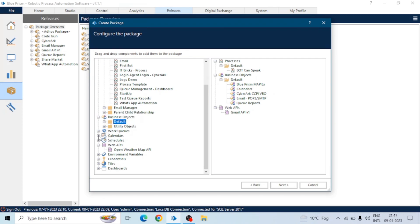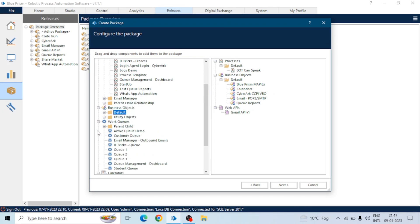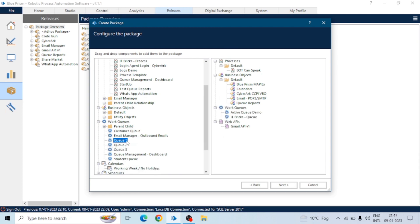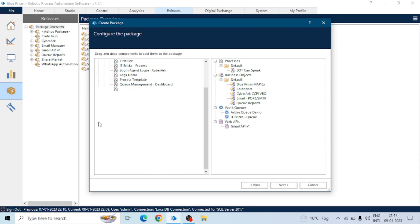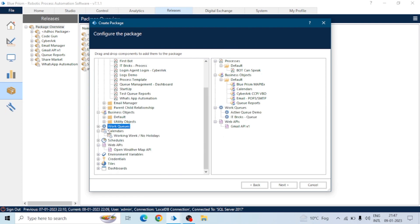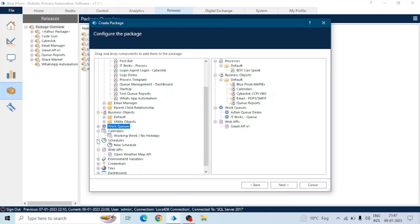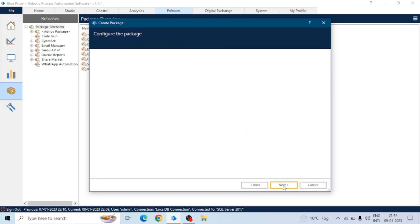The work queue and the API, if any. Similarly, environment variables, credentials—everything which is part of the process. We will drag that to the right hand side and we'll create a package by clicking on the next button.